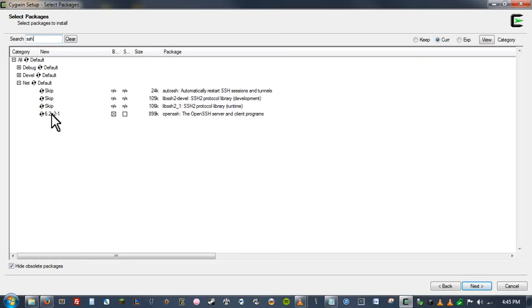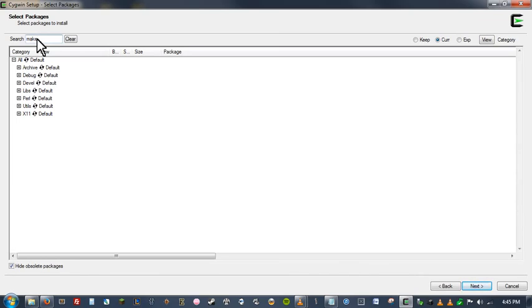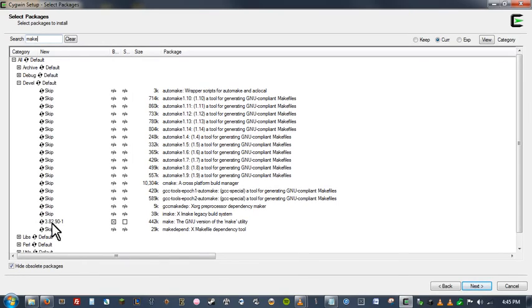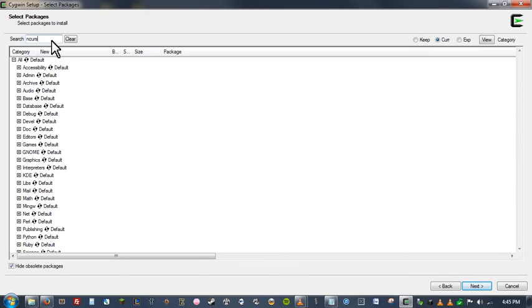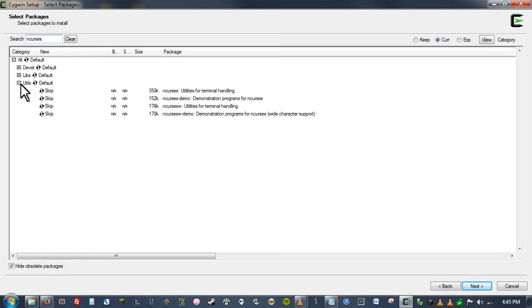You also are at some point probably going to be using make files. So let's go ahead and look up make. And I'm pretty sure it's under development. There we go. It's down towards the bottom here. It says make the GNU version of the make utility. We'll get that one. You're also probably going to want ncurses. If you're not familiar with what ncurses is, basically that gives you some additional console color options. It also is what allows you to use the clear command in the console. So that's just going to install this one, the first one on the list right here, ncurses.